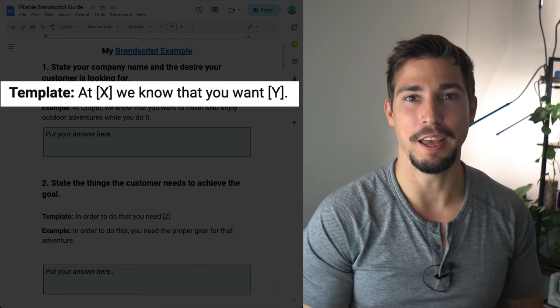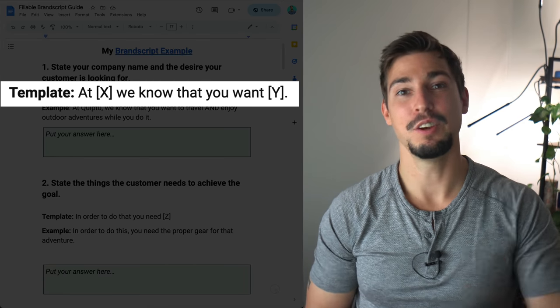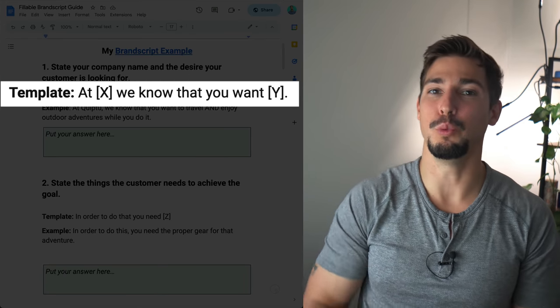Step one is to state your company's name and the desire that your customer is looking for. In the template we say: 'At X, we know that you want Y.' Here's an example — at Quip2, we know that you want to travel and enjoy outdoor adventures while you do it.